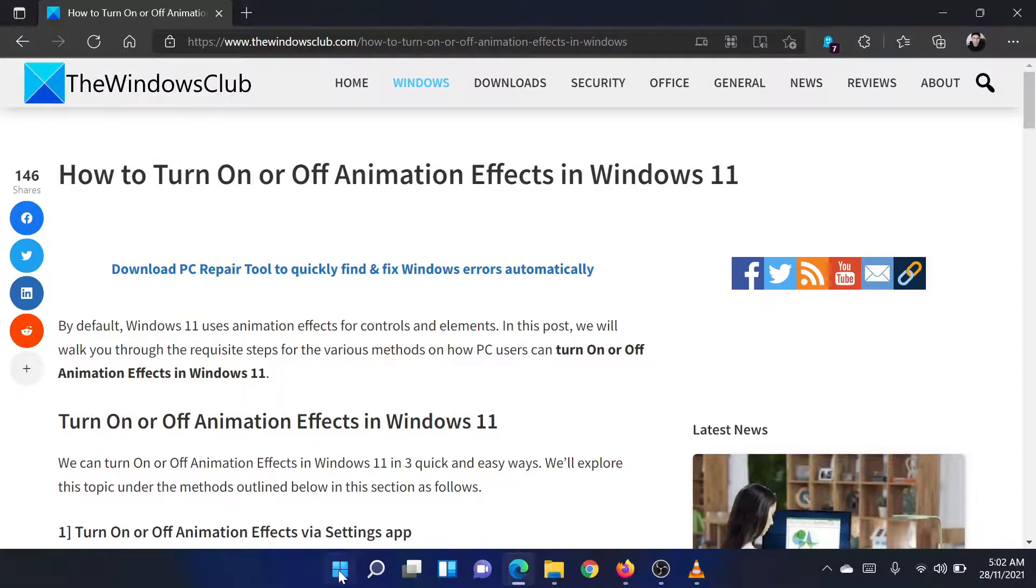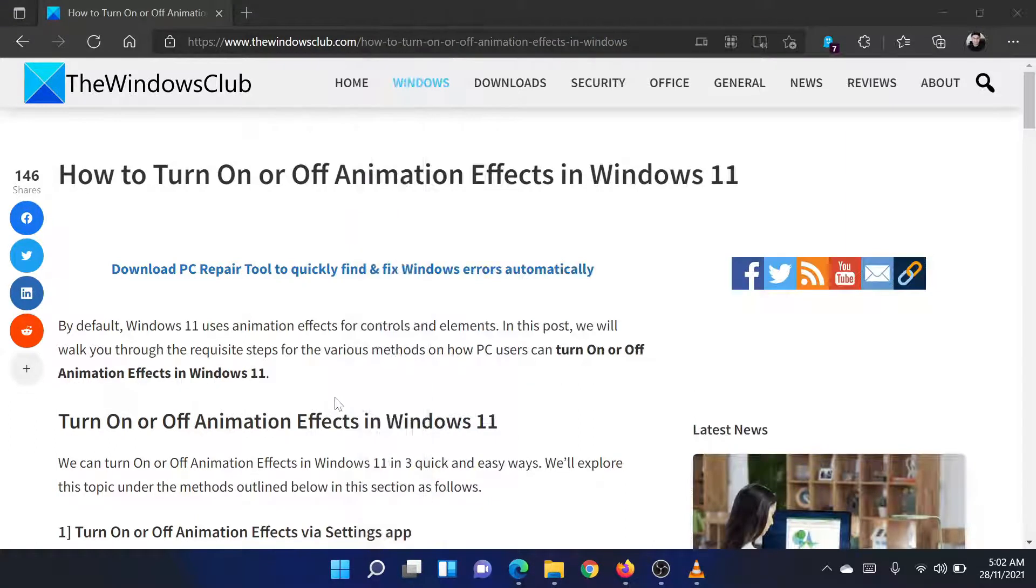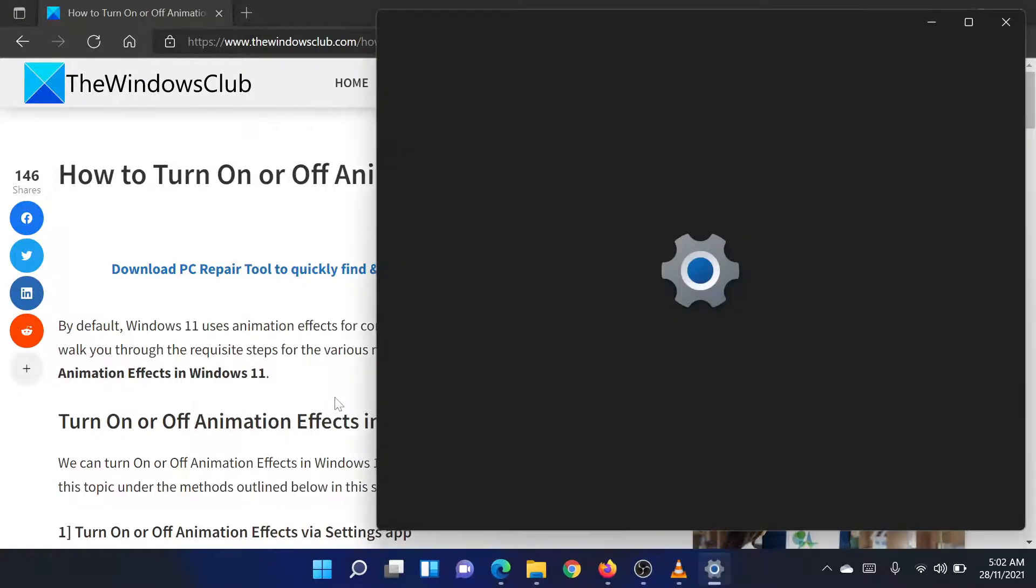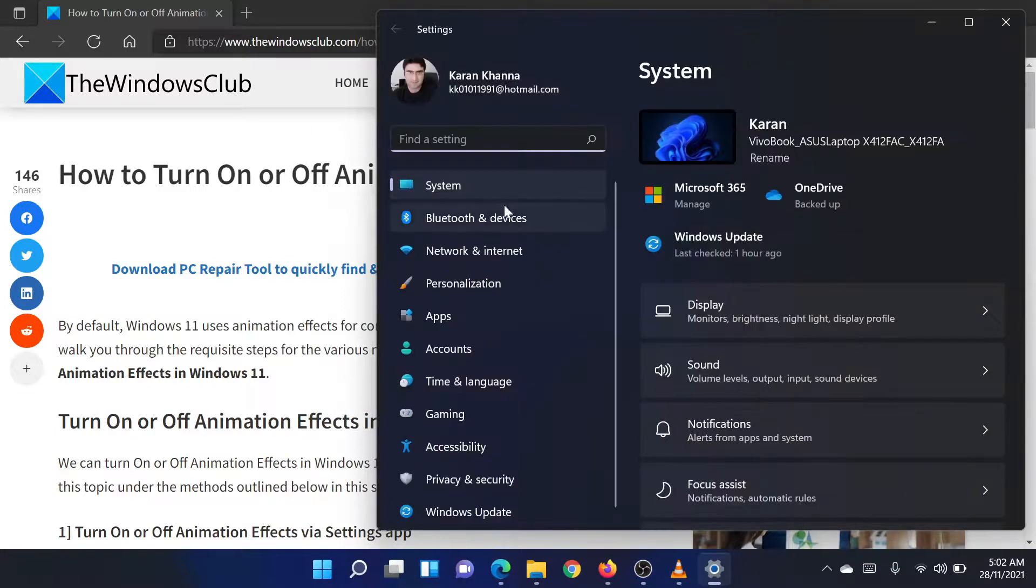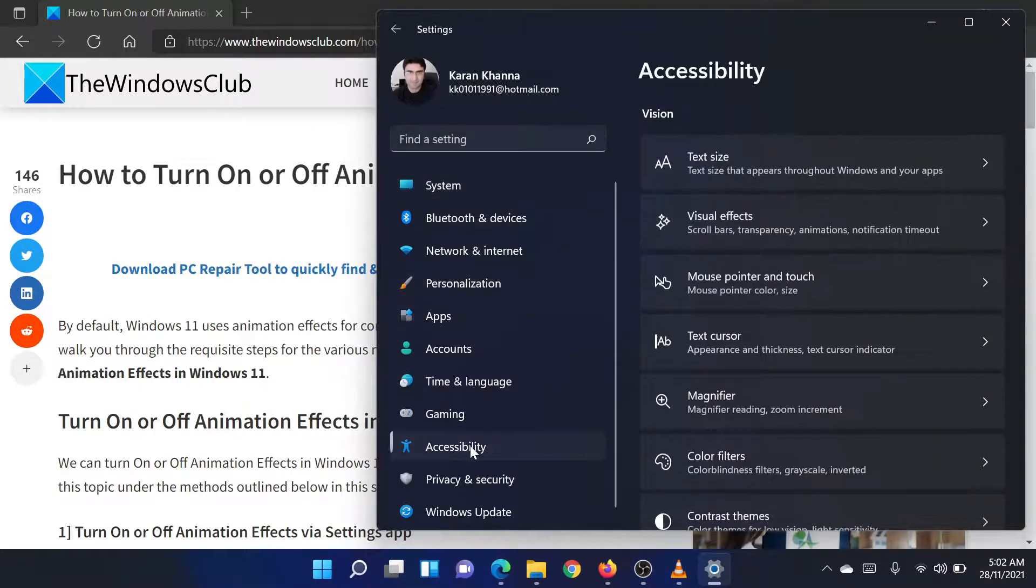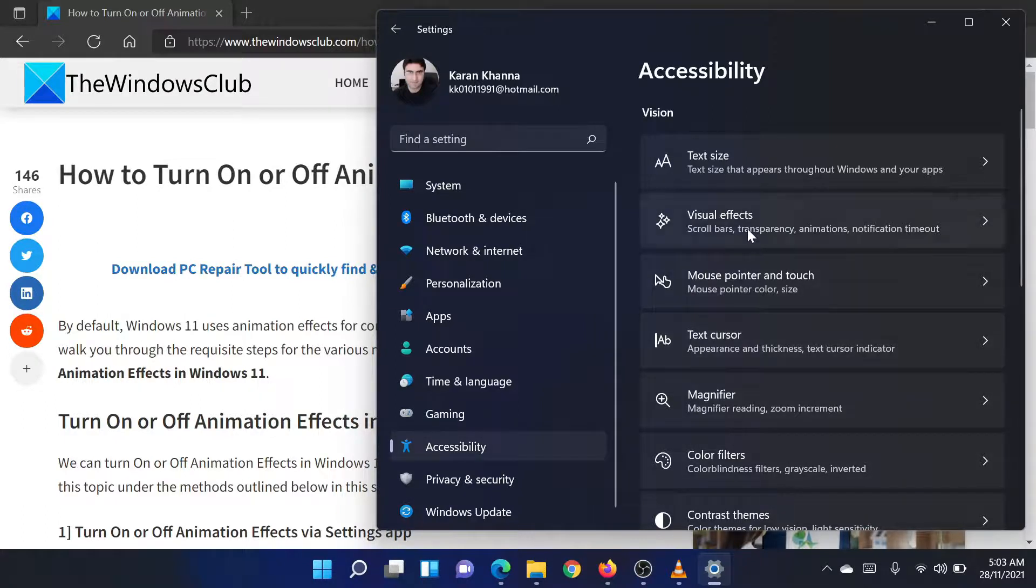Right-click on the Start button and select Settings. In the Settings menu, go to the Accessibility tab on the list on the left-hand side. In the right pane, select Visual Effects.